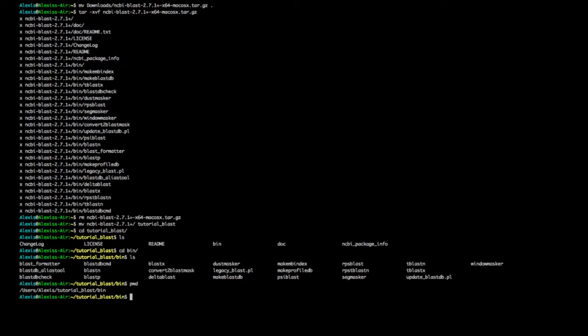If I want to run my BLAST command from elsewhere — not necessarily from inside tutorial_blast/bin — I can add the bin directory to my PATH. To do so, you just write your PATH export command and add it. If you're on Windows, PowerShell may offer a different option. On a bash shell, this should work. For other shell types, check your shell's equivalent.